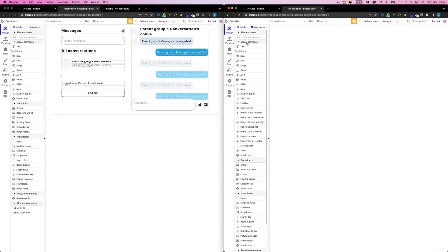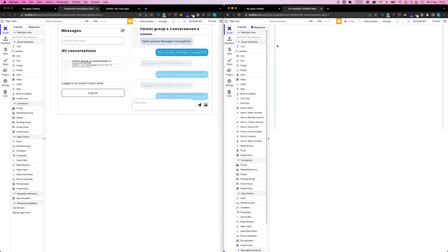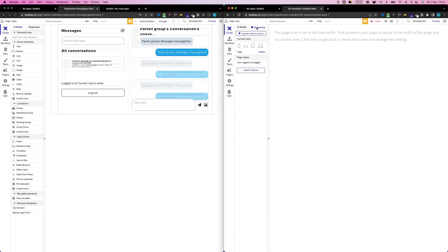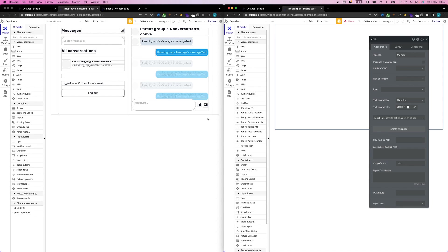Once this is loaded, the very first thing that we need to do is upgrade our page to the new responsive engine, because the messaging template is built exclusively on the new responsive engine. I'm just going to go ahead and update this.